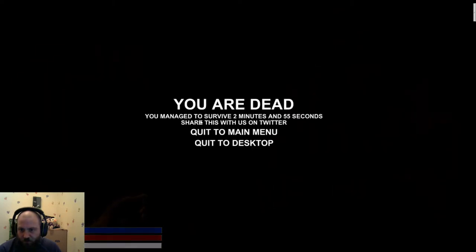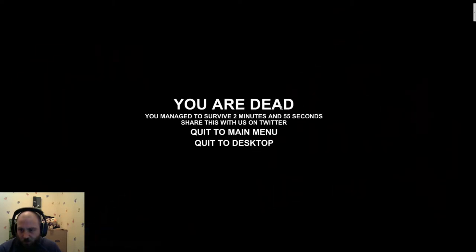Okay, that is not good. I cannot see anything. Oh my days, this is horrible. Oh, we're dead, we're dead. Oh.